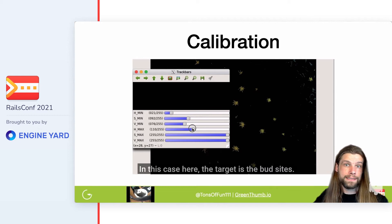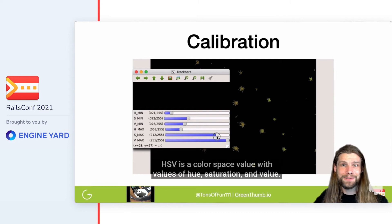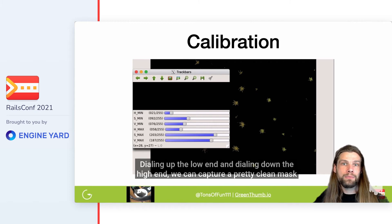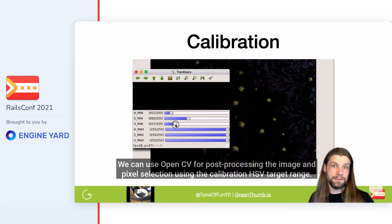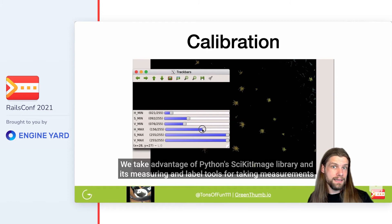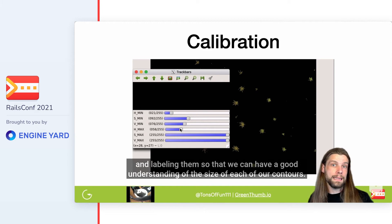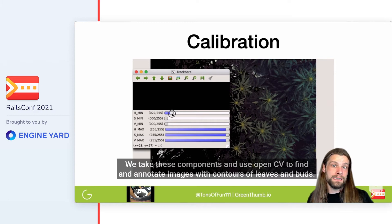In this case, the target is the bud sites. HSV is a color space with values of hue, saturation, and value. Dialing up the low end and dialing down the high end, we can capture a clean mask of the bud sites without any additional cleanup. We can use OpenCV for post-processing the image and pixel selection using the calibration HSV target range. We take advantage of Python's scikit-image library and its measuring and label tools for taking measurements and labeling contours, then use OpenCV to find and annotate images with contours of leaves and buds.